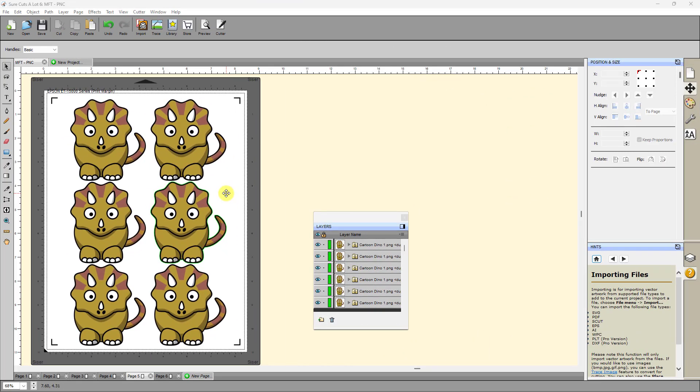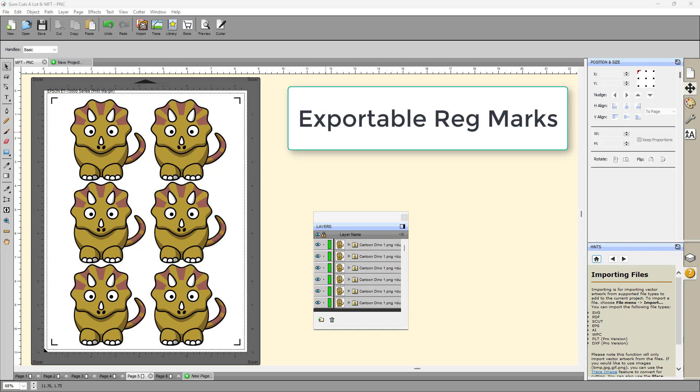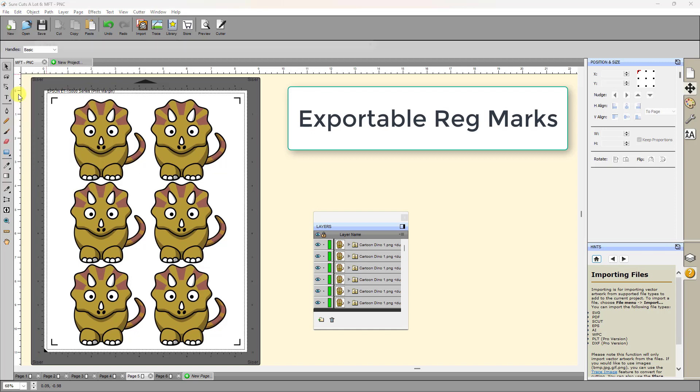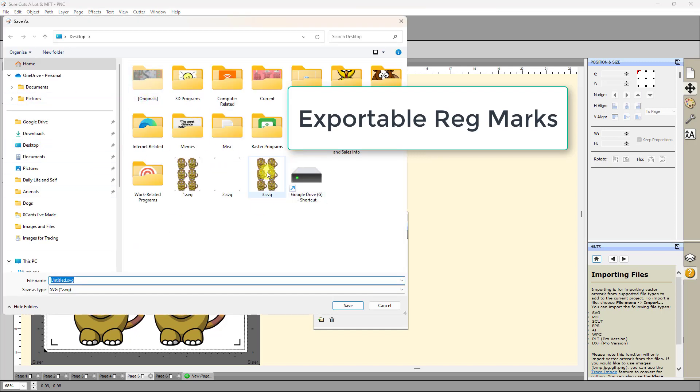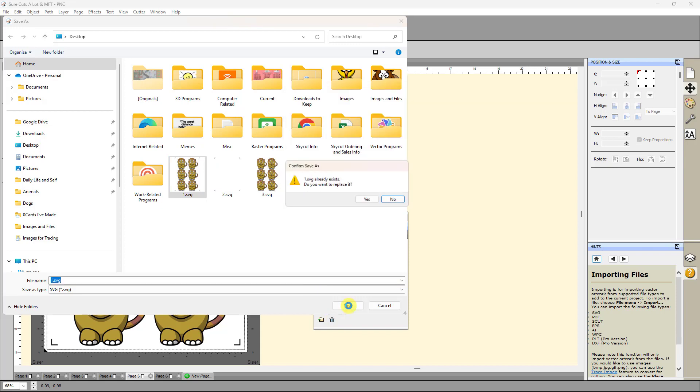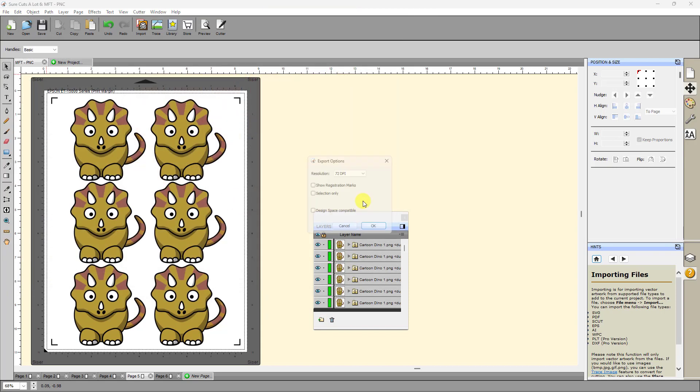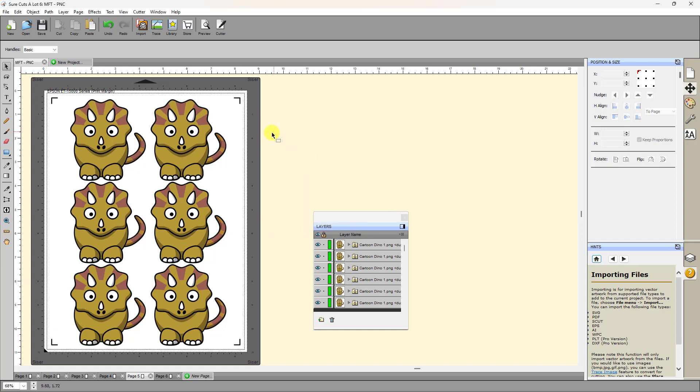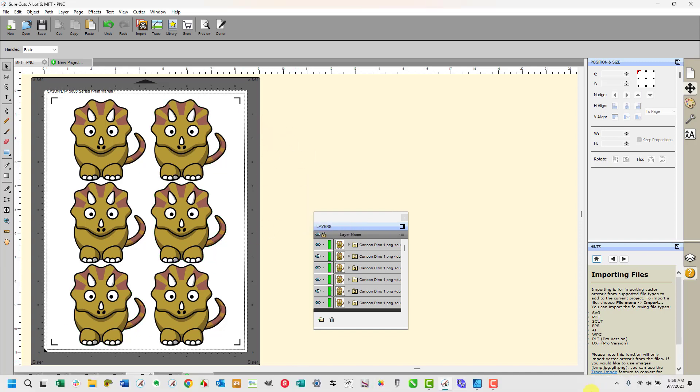My final favorite thing related to print and cut is the ability to export registration marks. And this is handy for people who want to print from a different program. Let's say that they want to use Adobe Illustrator or they want to use Affinity Designer because it supports color profiles. So you can do that. You can have your project set up here, ensure cuts a lot, and go to File, Export, and then pick, I'm just going to overwrite this one right here and click on Save. And then make sure you mark this option, Show Registration Marks. And typically 72 seems to be the DPI that works. And then when I click on OK, it's going to save this file just as we see it here with the registration marks.